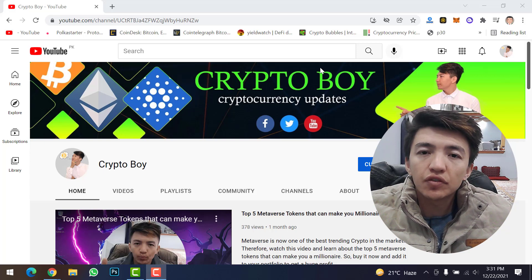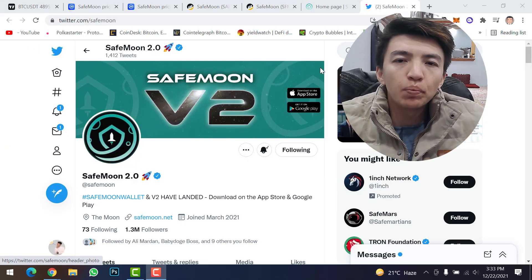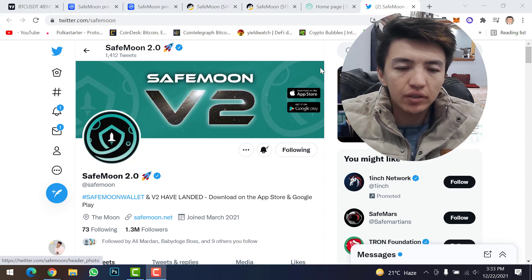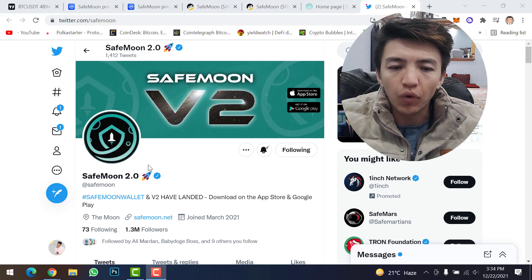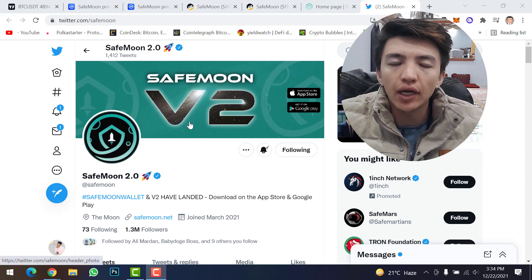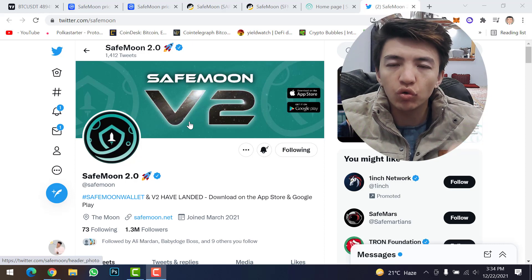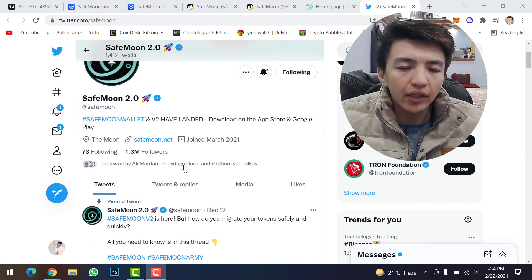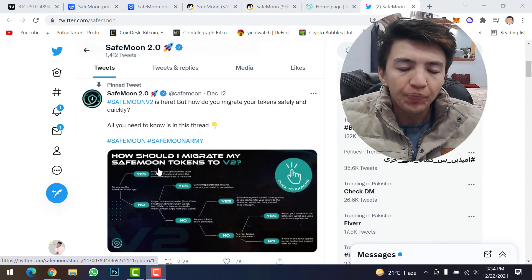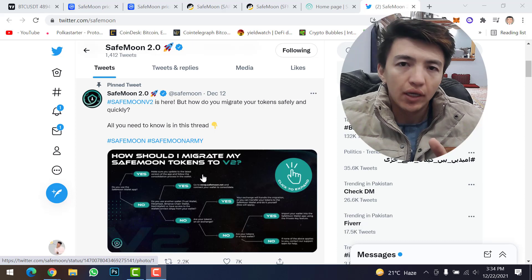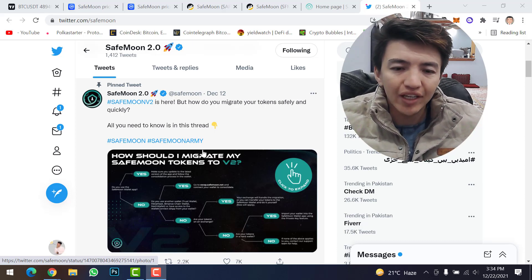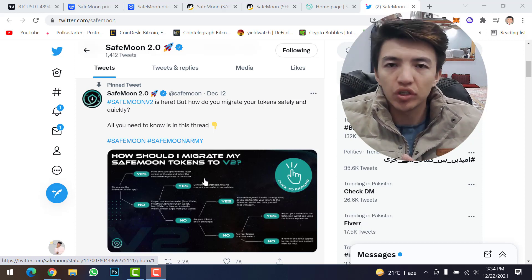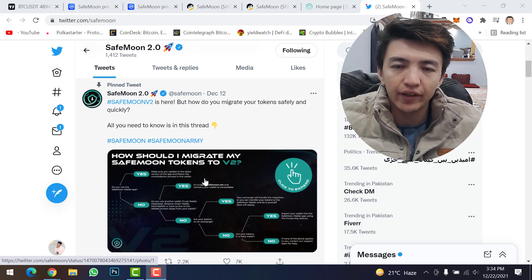SafeMoon has migrated from version 1 to version 2. You can see SafeMoon just changed its Twitter name to SafeMoon 2.0. SafeMoon version 2 just launched on Sunday. If you have SafeMoon coin in your wallet, make sure to swap from version 1 to version 2. I've also uploaded a video on how to migrate — the link will be in the description.